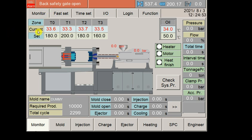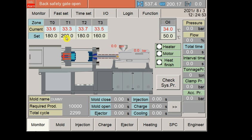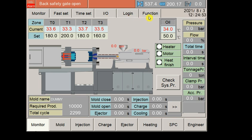You have to focus on this mouse pointer. Please subscribe to our channel and press the bell icon so you can stay updated. I am starting here. You can see it has been written as Monitor, Fast Set, Time Set, I/O, Login, Function, and everything I'm going to tell you about.